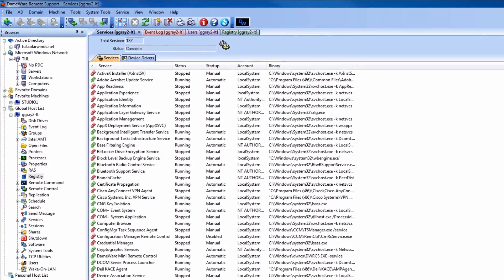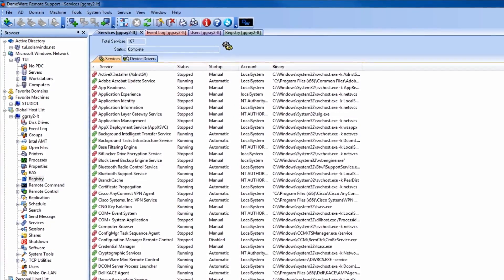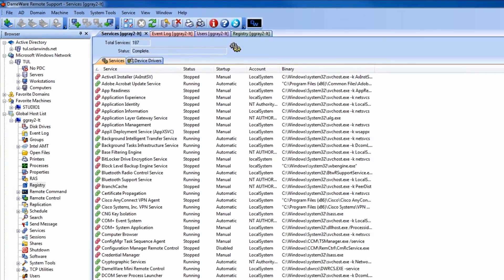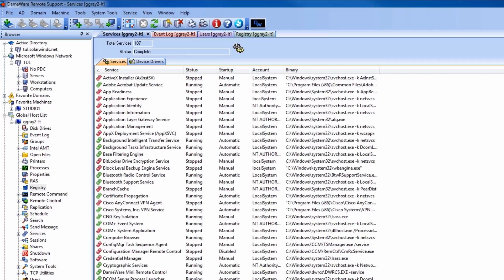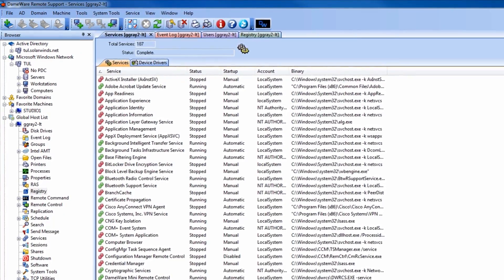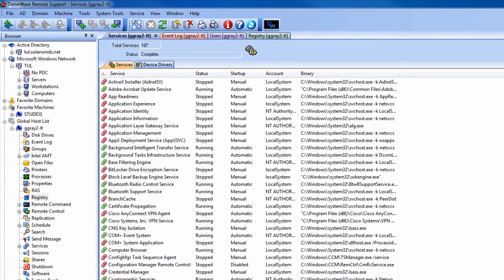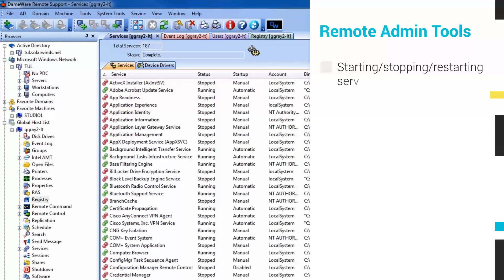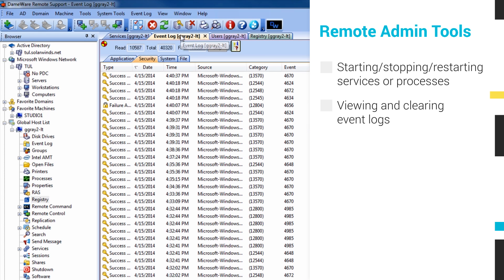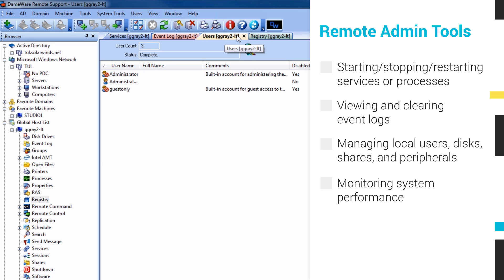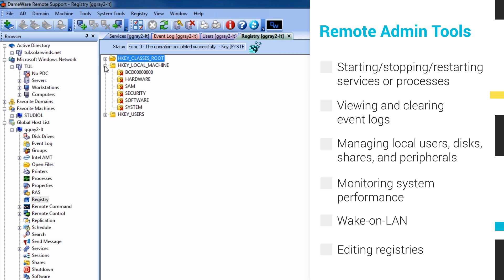In addition to remote control, DRS includes a host of other systems administration tools that allow help desk pros to perform many of their daily tasks, all from the DRS console. These include an integrated selection of Microsoft administration utilities that allow you to perform basic troubleshooting tasks on remote computers without initiating a full remote control session. These include starting, stopping, and restarting services or processes, viewing and clearing event logs, managing local users, disks, shares, and peripherals, monitoring system performance, wake-on-LAN, editing registries, and more.